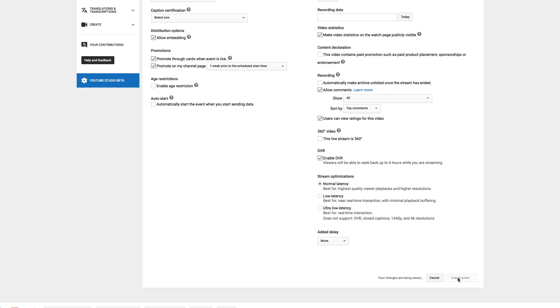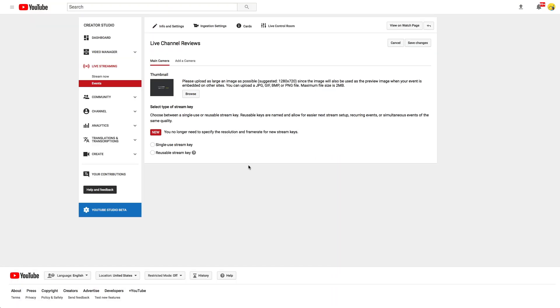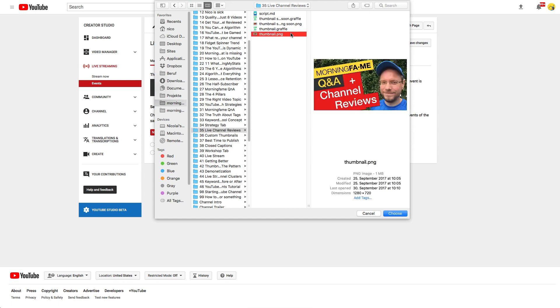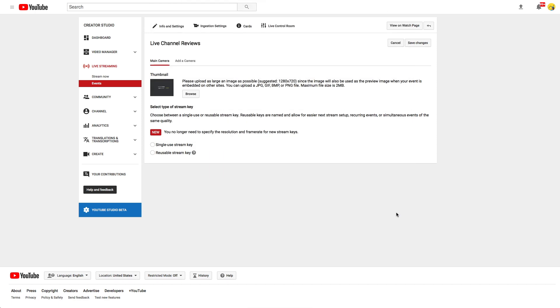Alright, let's create the event. Next you can upload a thumbnail. Do that like you do for all of your videos. It's important.